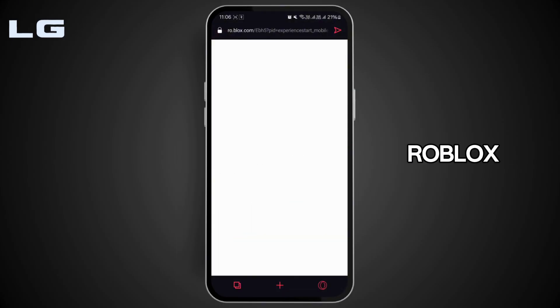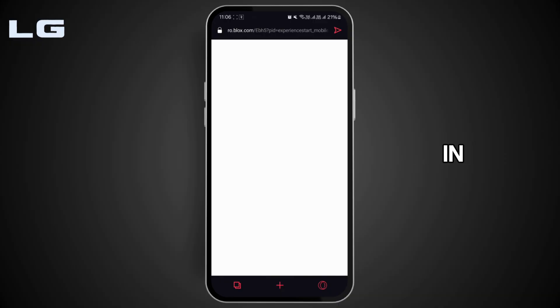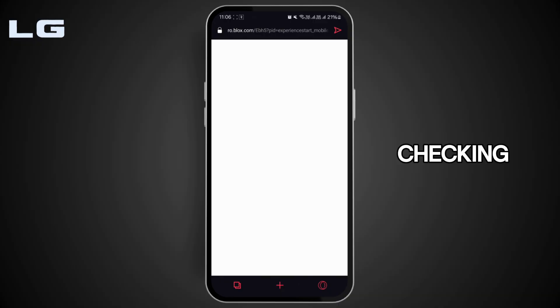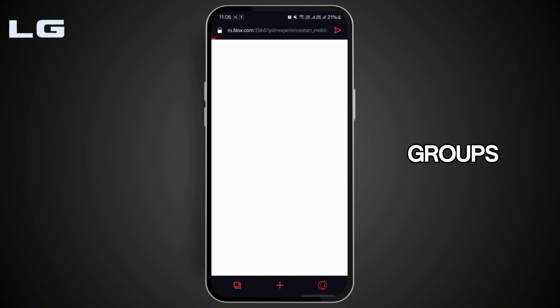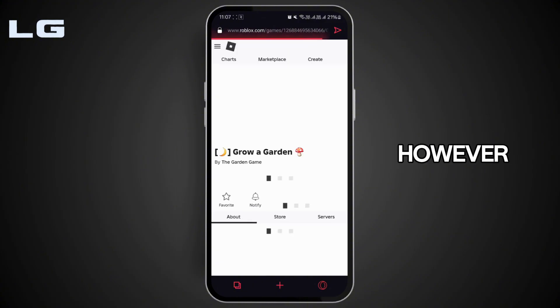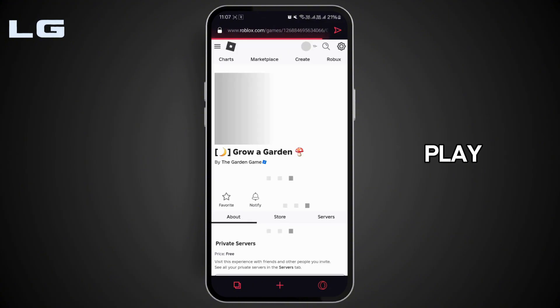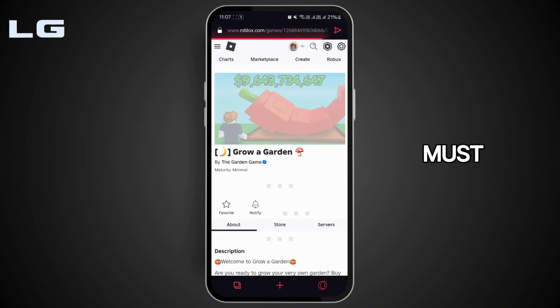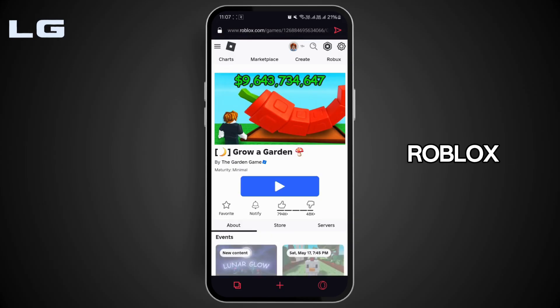You can log in and use features like checking your friend list, your groups, trading, and inventory. However, to play Roblox, you must download the Roblox app from the Play Store or App Store.